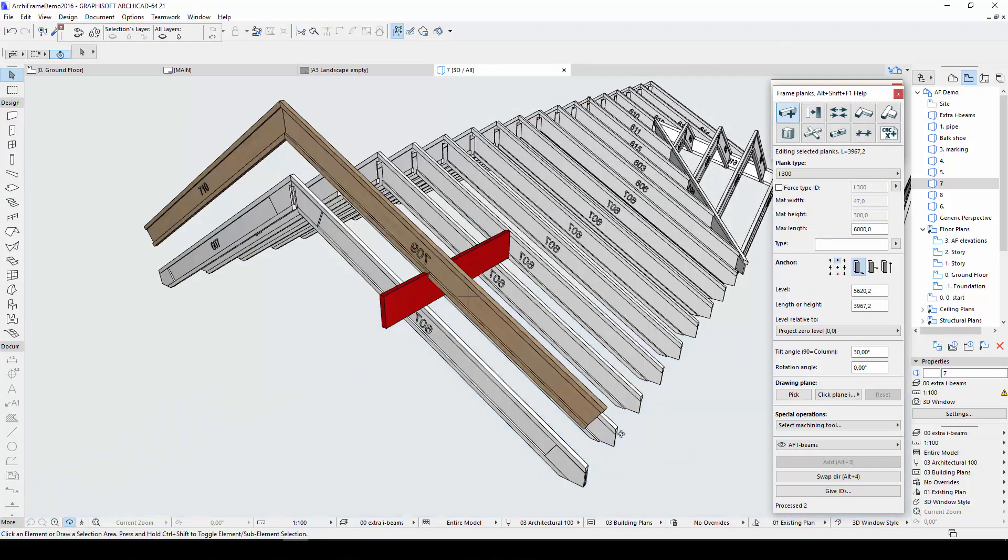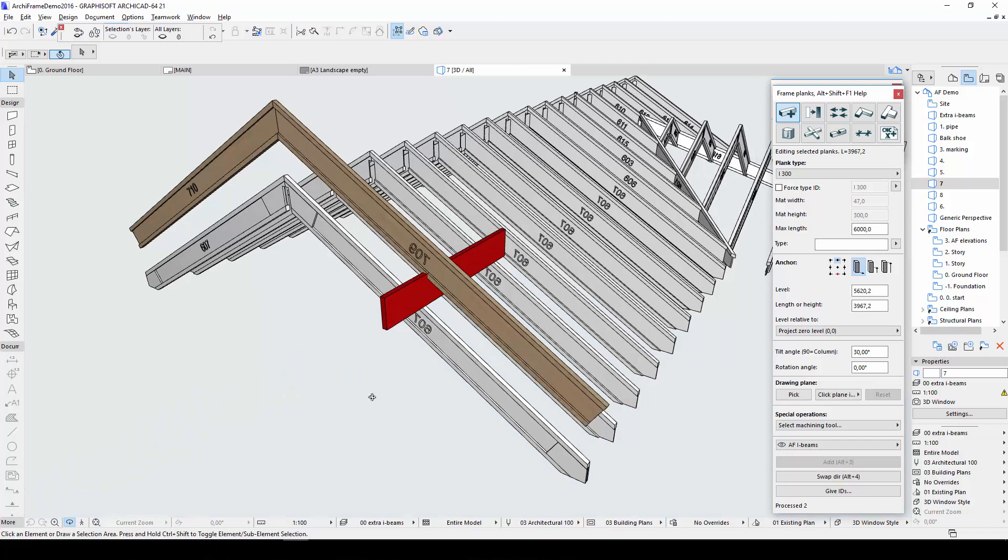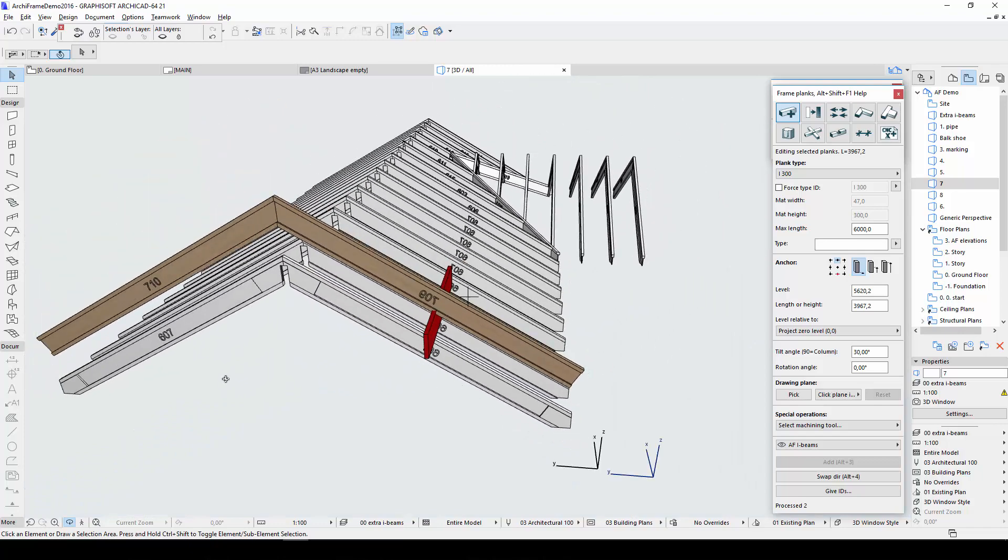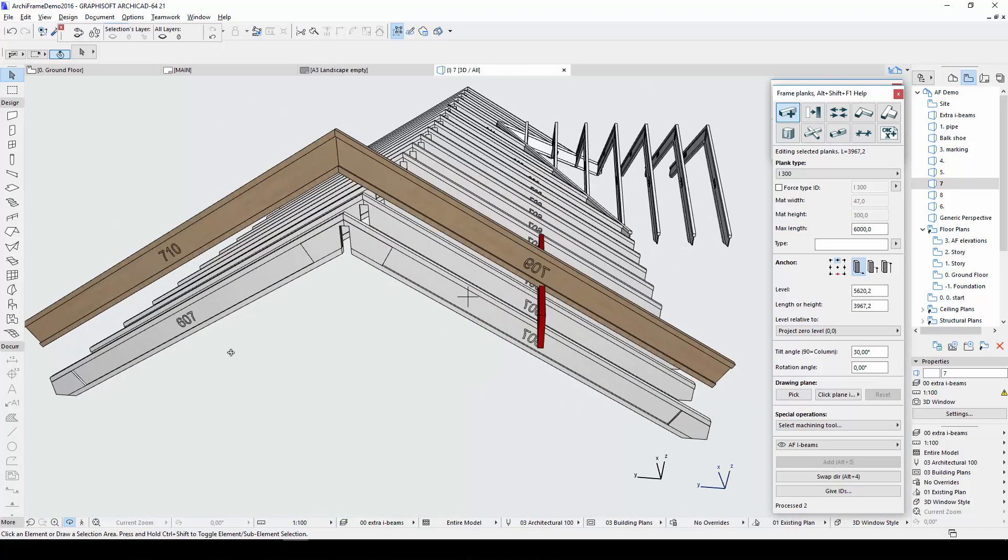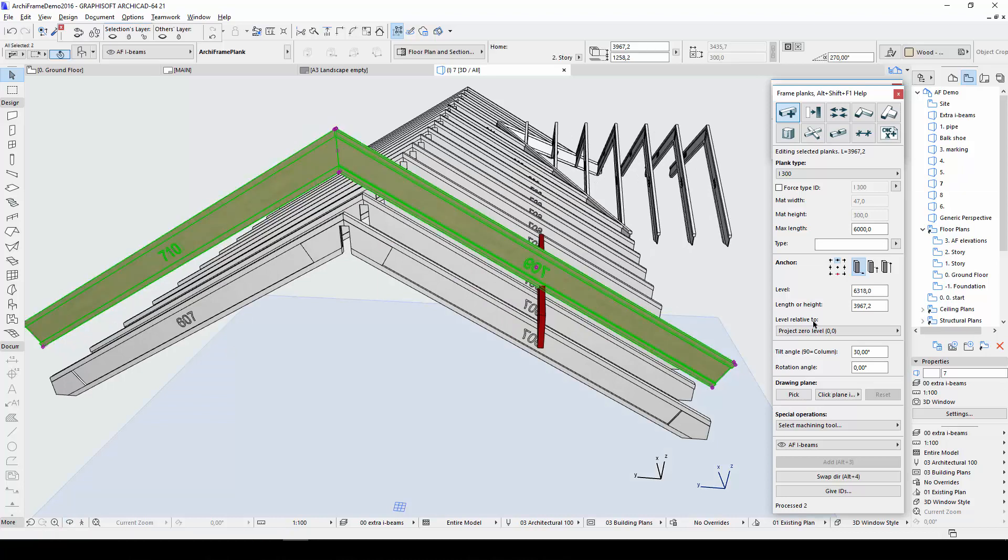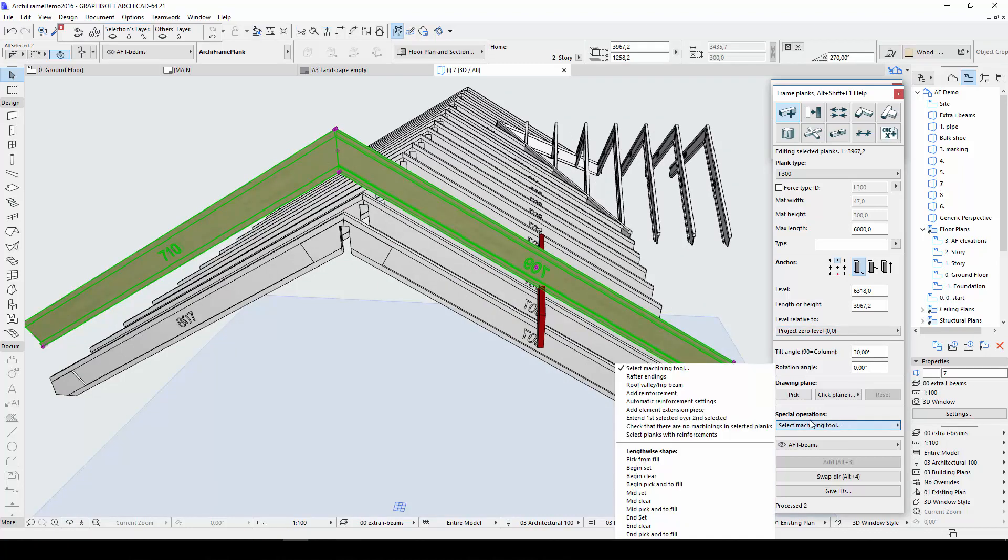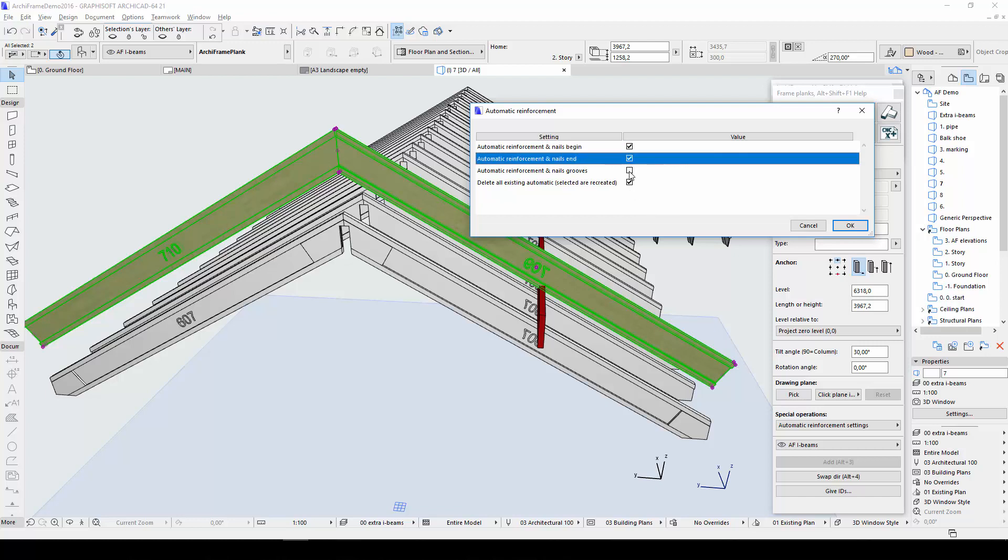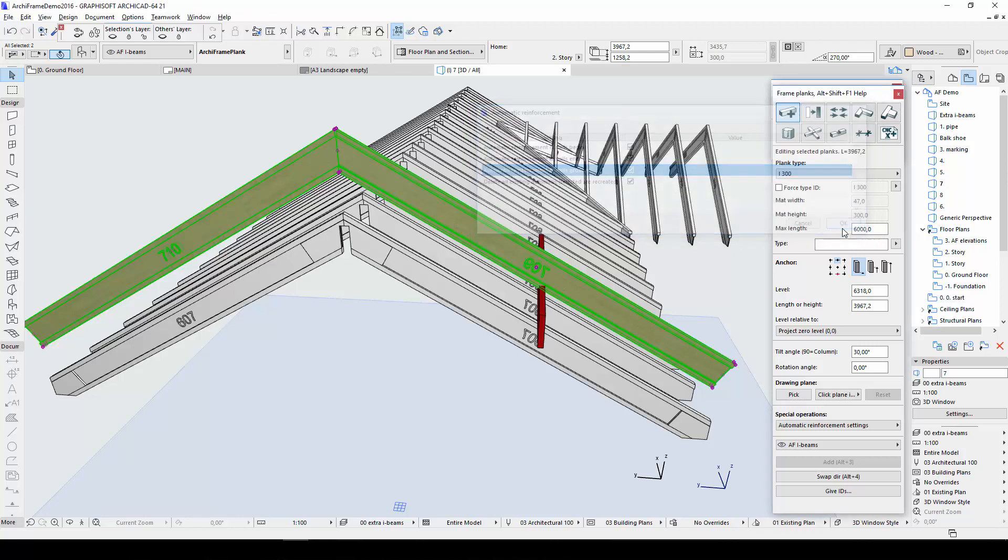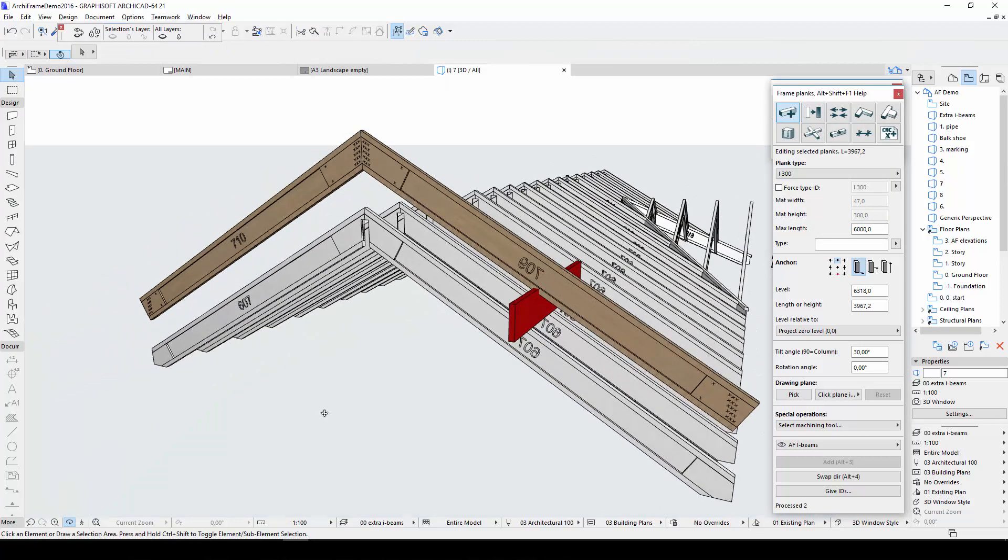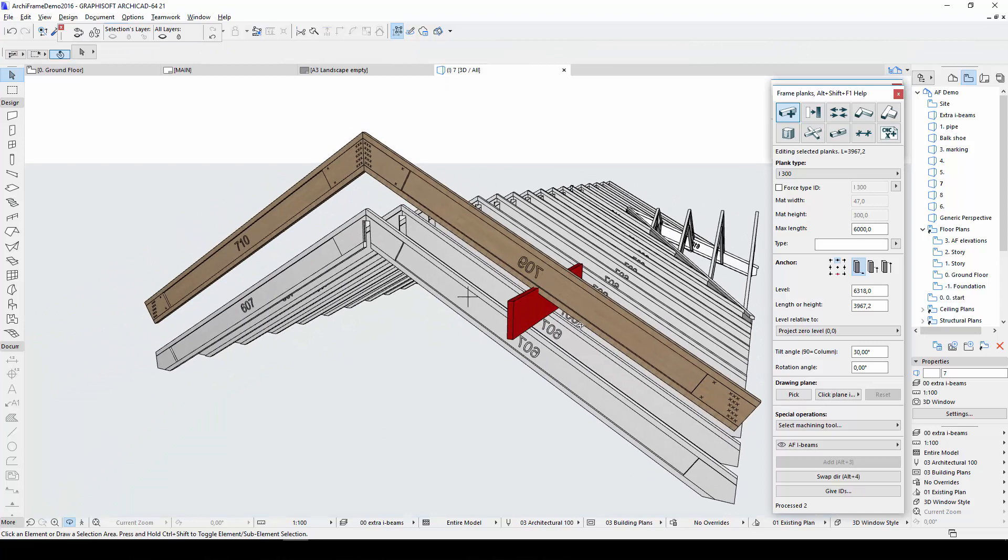Another option is to add automatic reinforcements. I'll again start by selecting the planks I want to reinforce. Then I'll open Automatic Reinforcement settings. In these settings, I can choose whether my reinforcements should include nails and whether grooves will be reinforced. I'll check all the boxes. Once I apply the settings, the reinforcements with nails are immediately added to the ends of the plank.